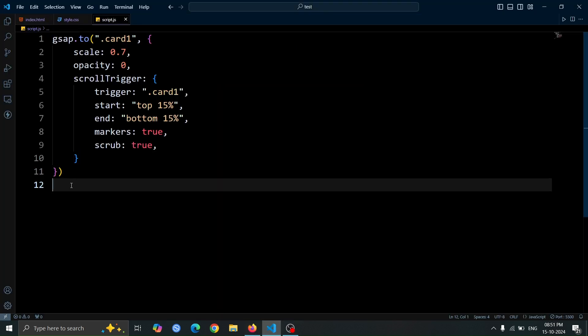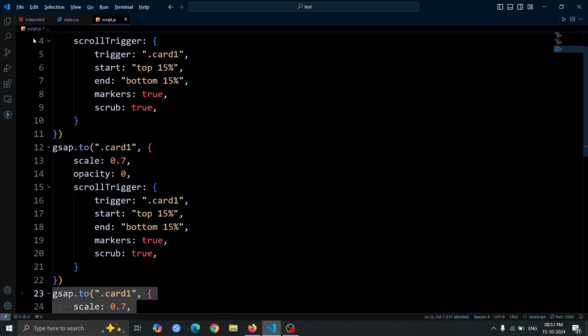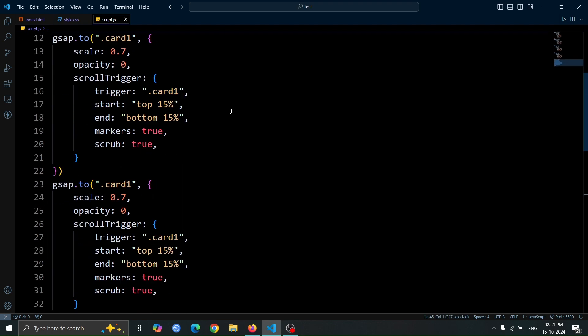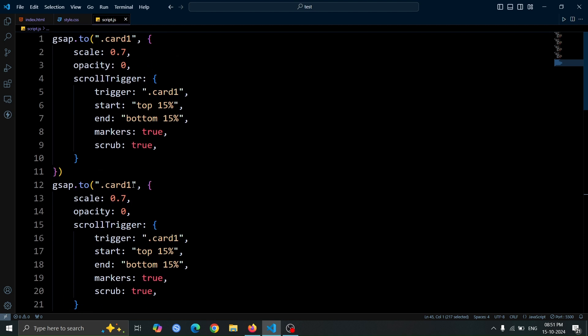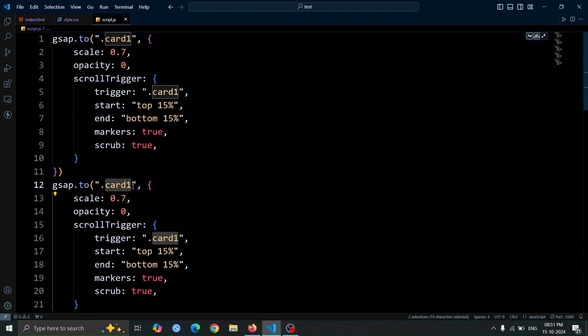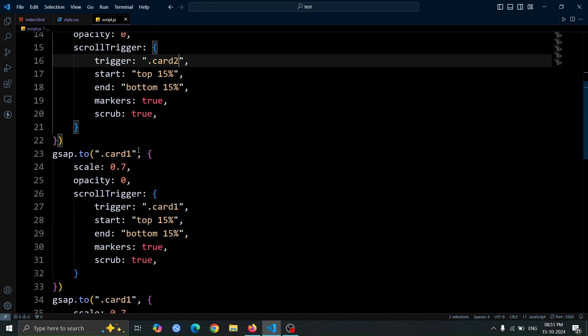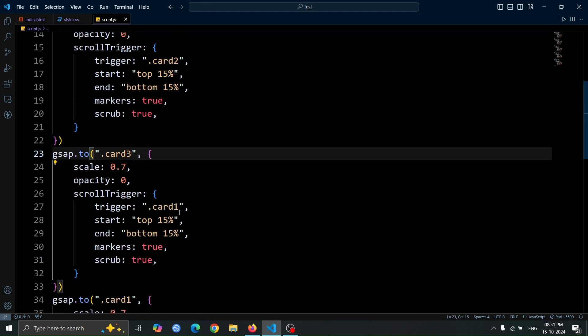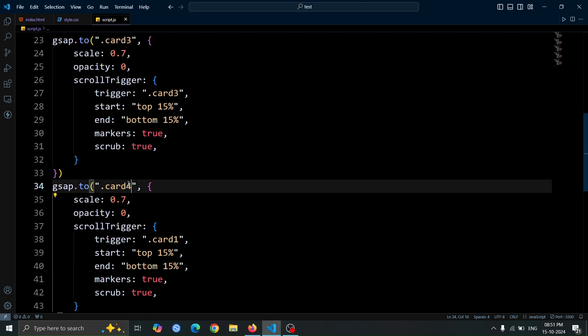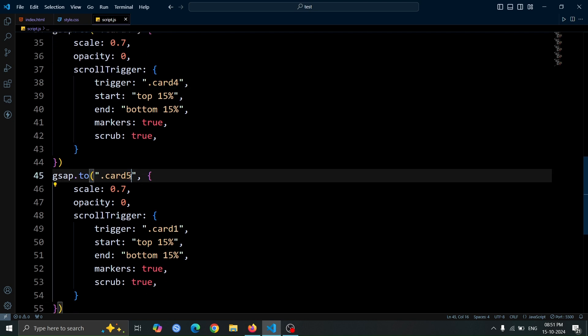Next, copy this entire code block and paste it 4 more times by using the Shift plus Alt plus down arrow keys. After pasting, change .card 1 to .card 2, .card 3, .card 4, and .card 5 accordingly. This will ensure that each card has its own separate animation.